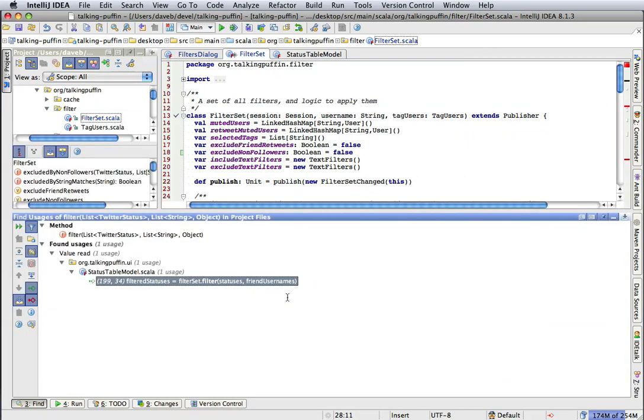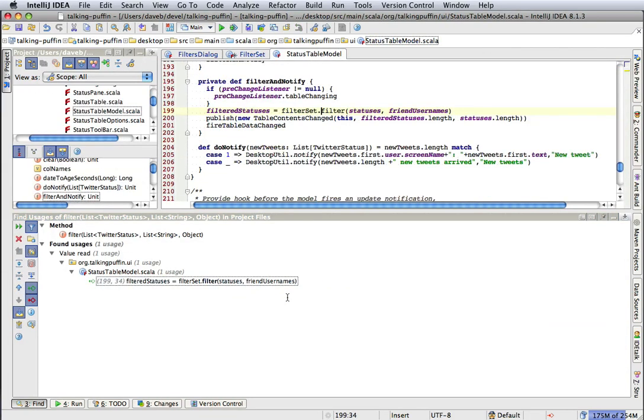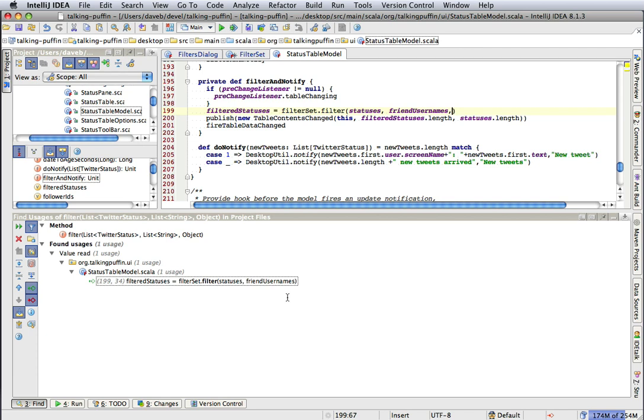Now where does this get called from? Let's find out. That gets called from here. So we need to pass it in here. Now we happen to have it here. So we just pass it in.